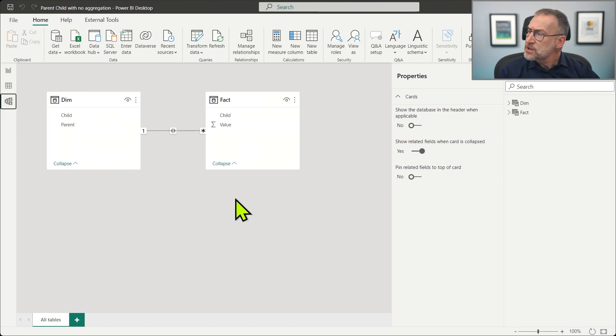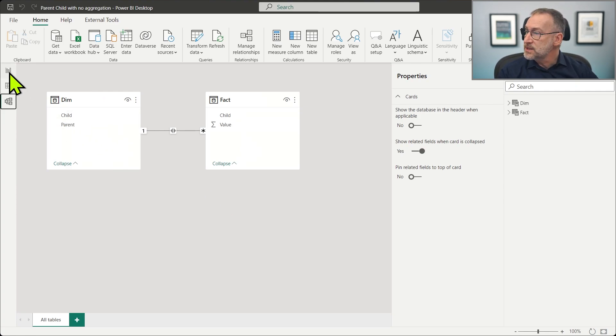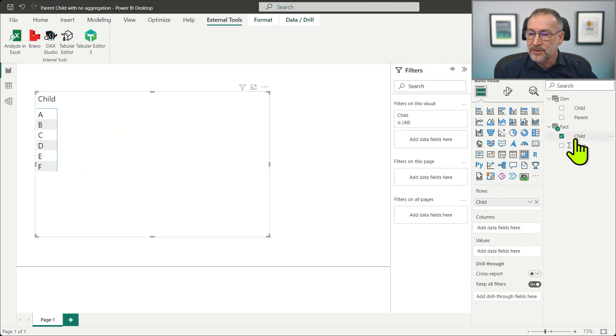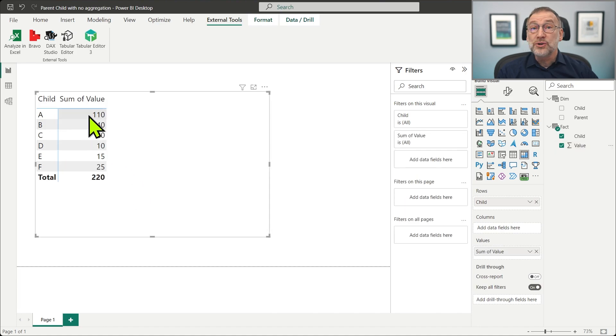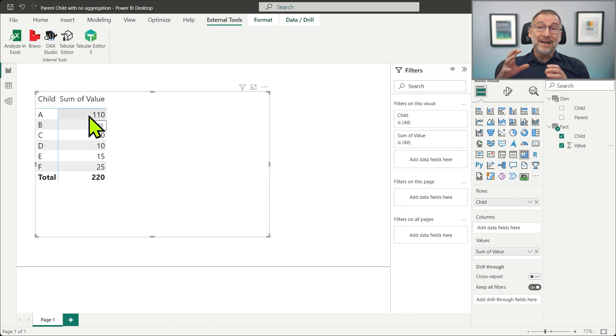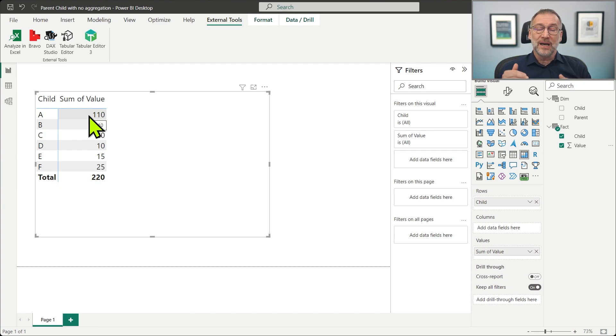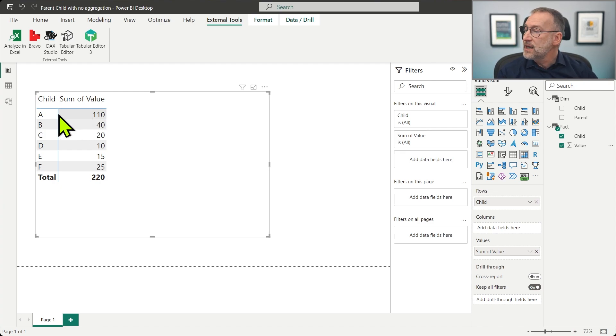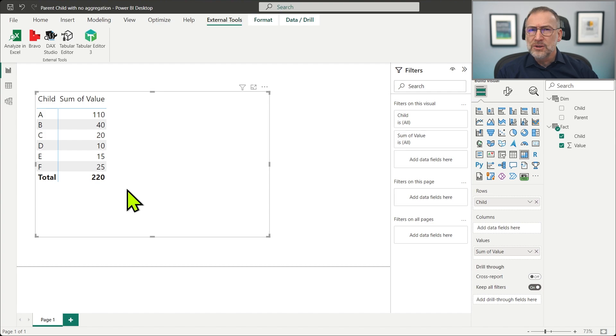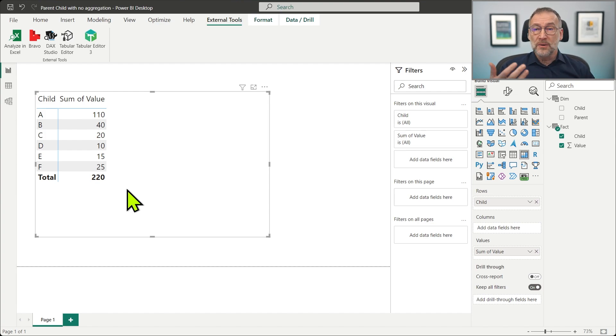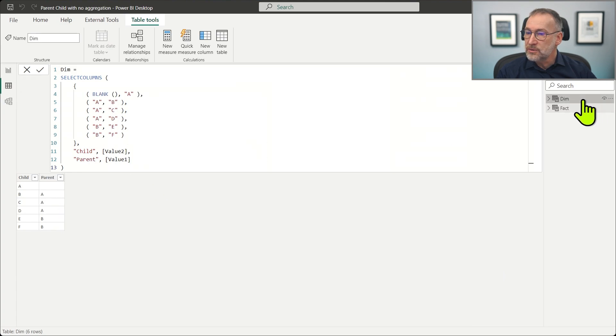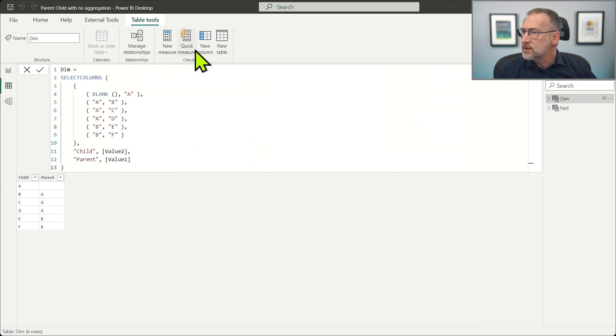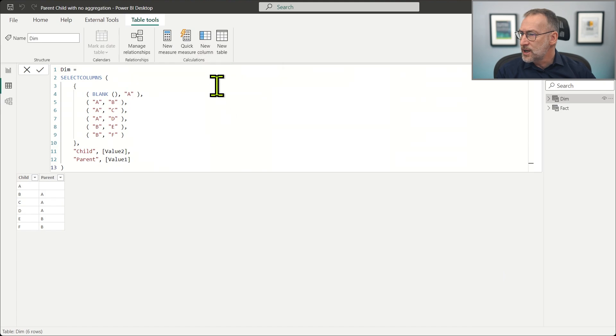If I just use the data as it is, and I show the value of the child in a matrix, and then I put the value, the values shown are correct, but I'm not showing the data as a parent child. I just have a flat structure A, B, C, D, E, and F. So the first step is to build the parent child structure.